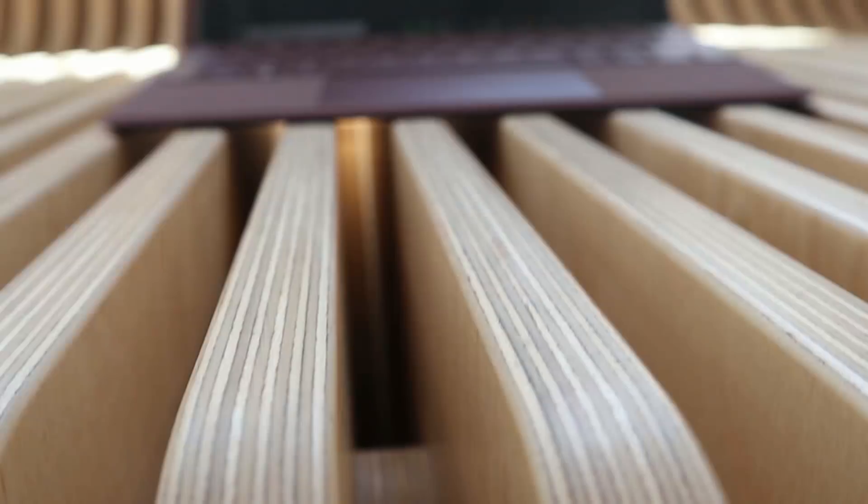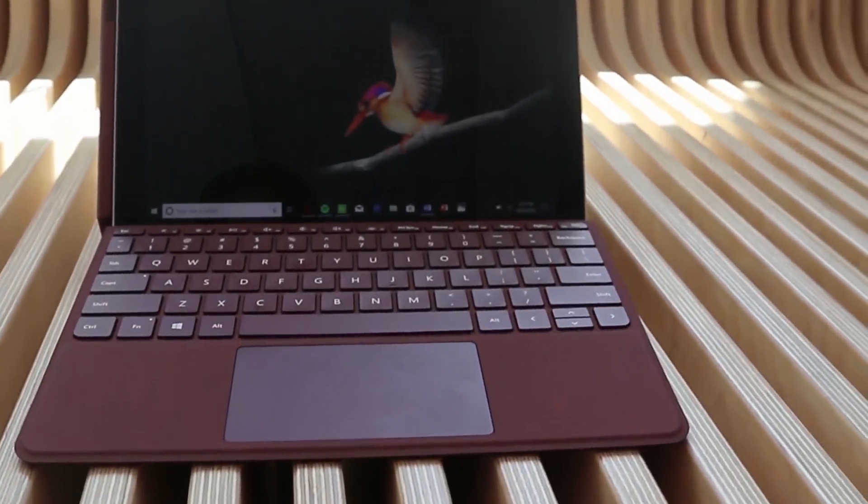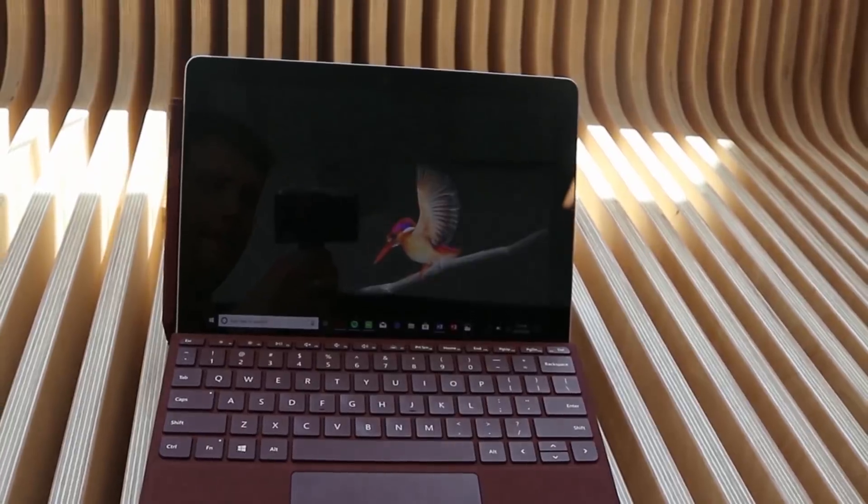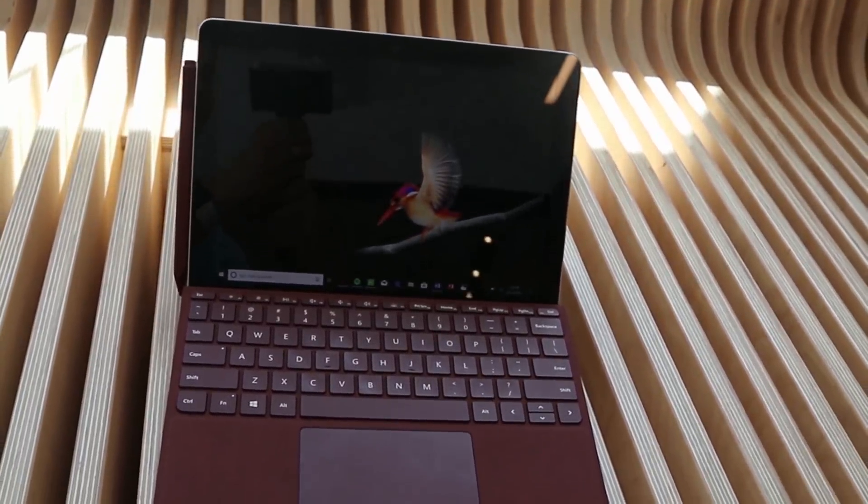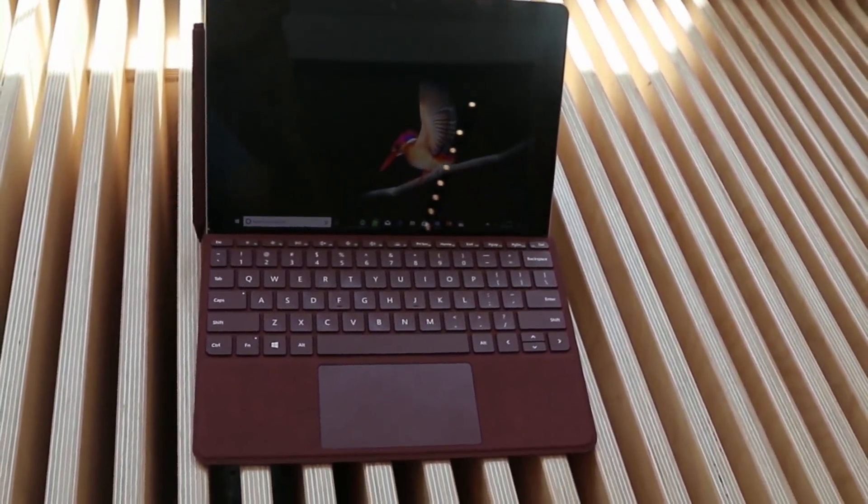What's up everybody and welcome back to Sam's Report. We've got a special Surface edition for you. Microsoft has announced the Surface Go and I got to play with it. So why look at my face when you can look at the Surface Go here? I'm just going to let this video run on a loop as we talk about the new hardware.